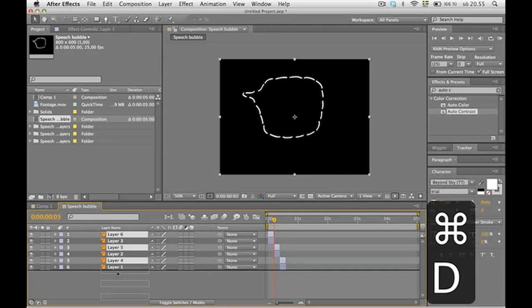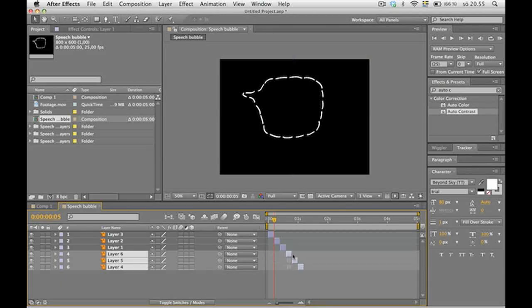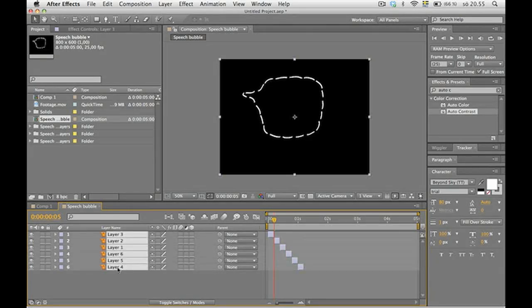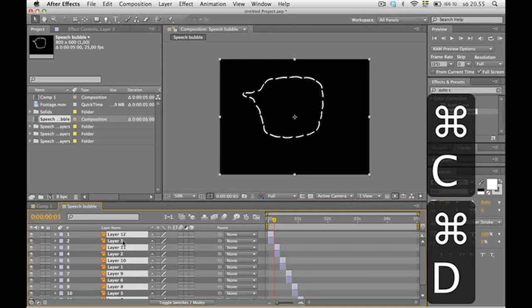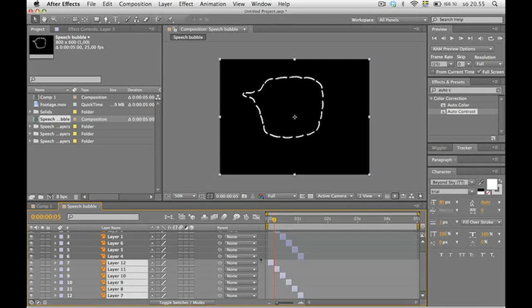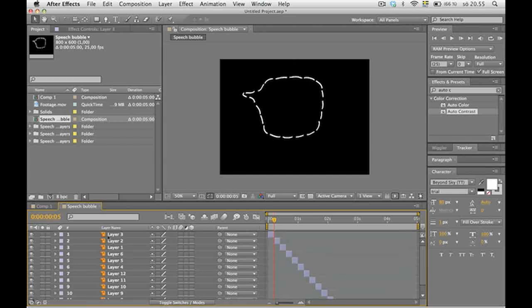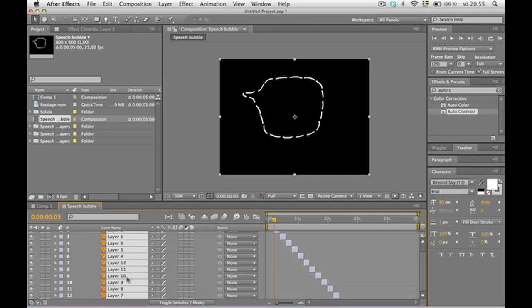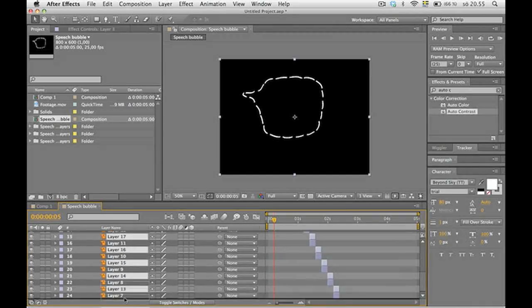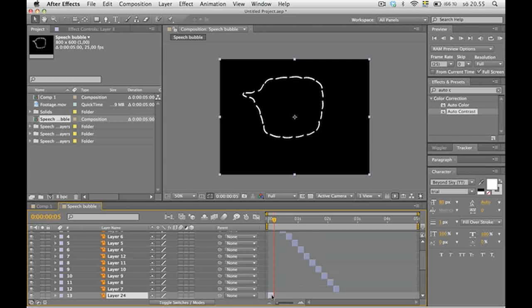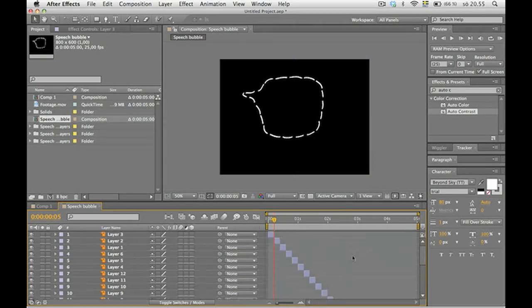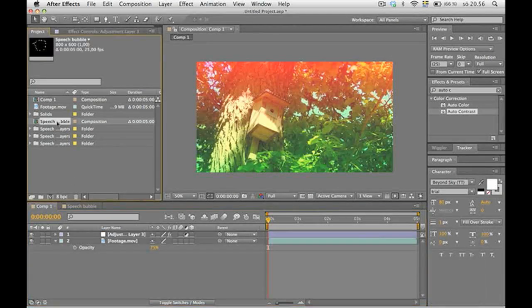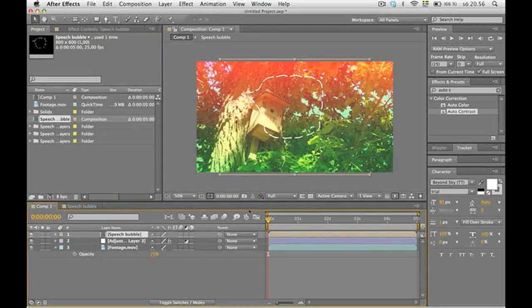And then just make it into a big loop all the way down the timeline. So just repeat the steps of command C, command D to copy and paste. Then drag it down right after each other. There we go. Awesome, let's drag this composition down to the others.